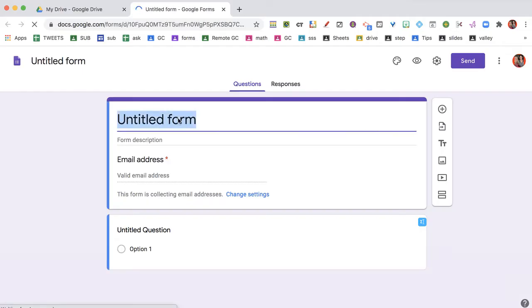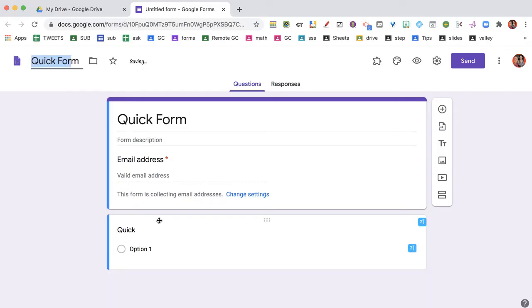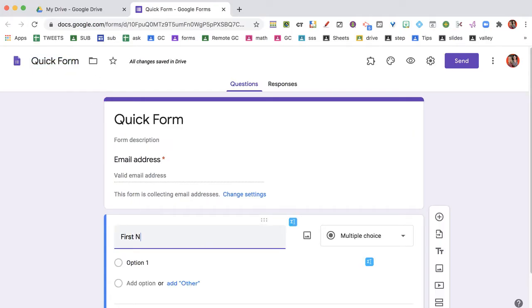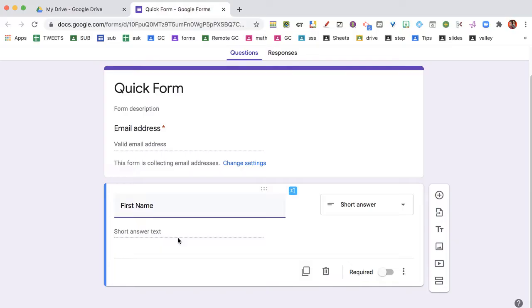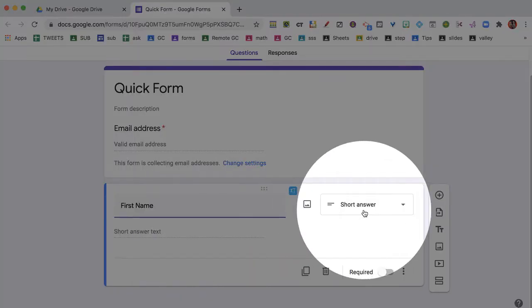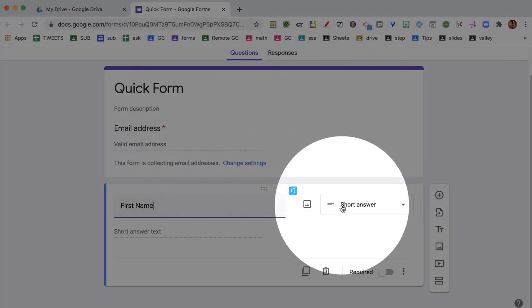This is my quick form and I like to do first name. Look how cool this is - the AI reads and says, hey, you know what, I think you don't want multiple choice on this.